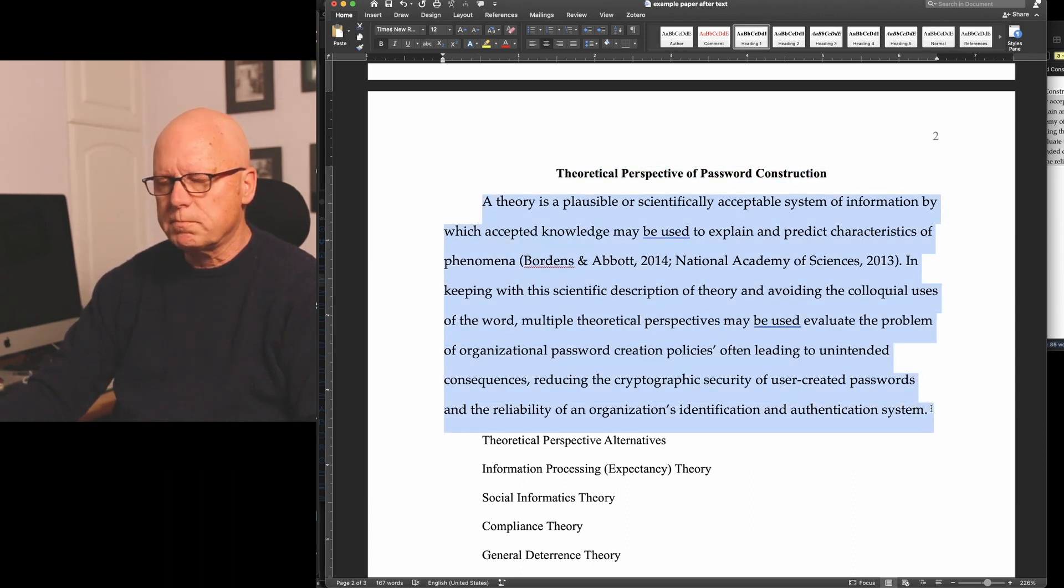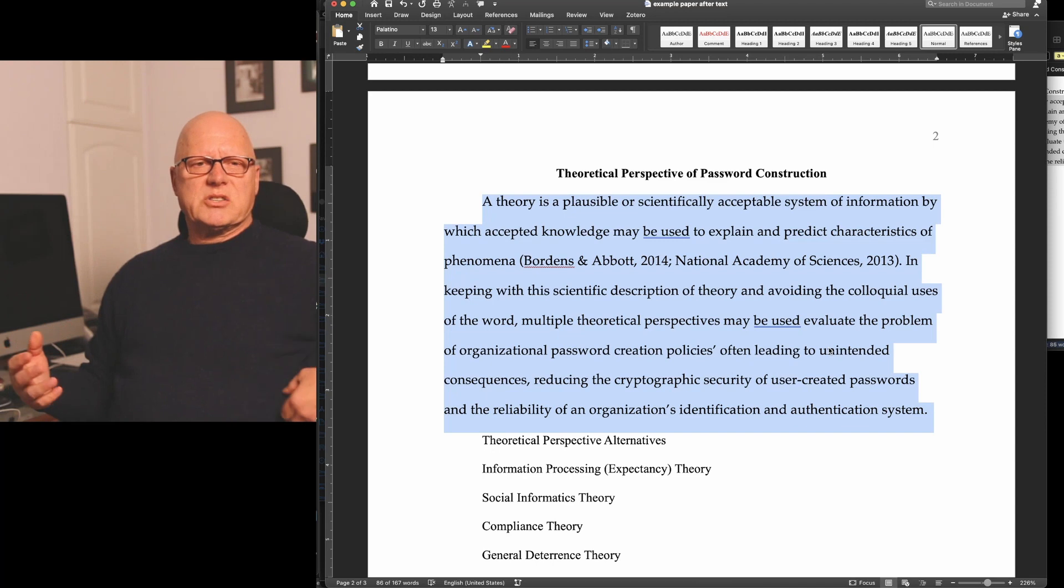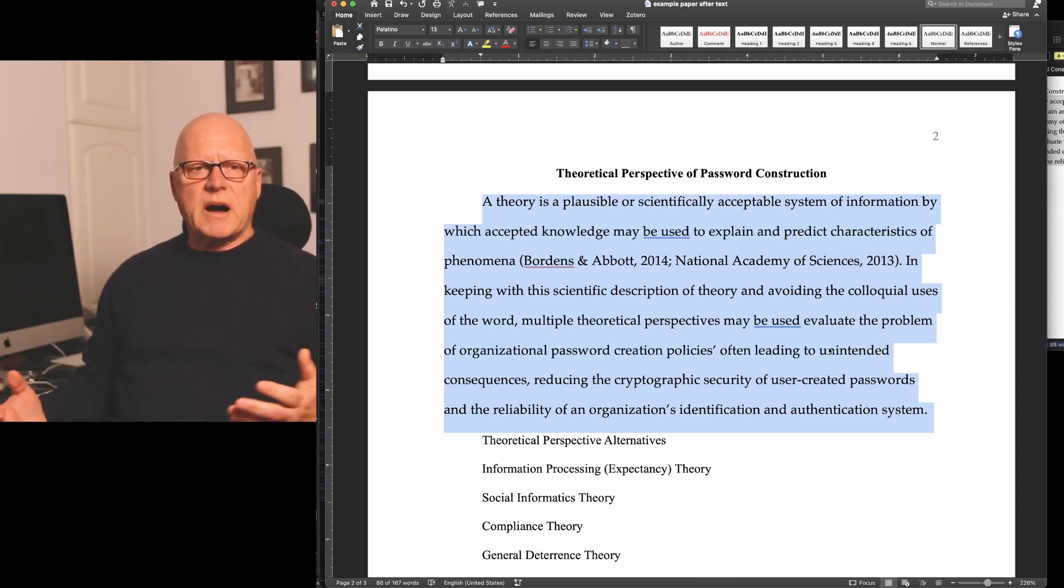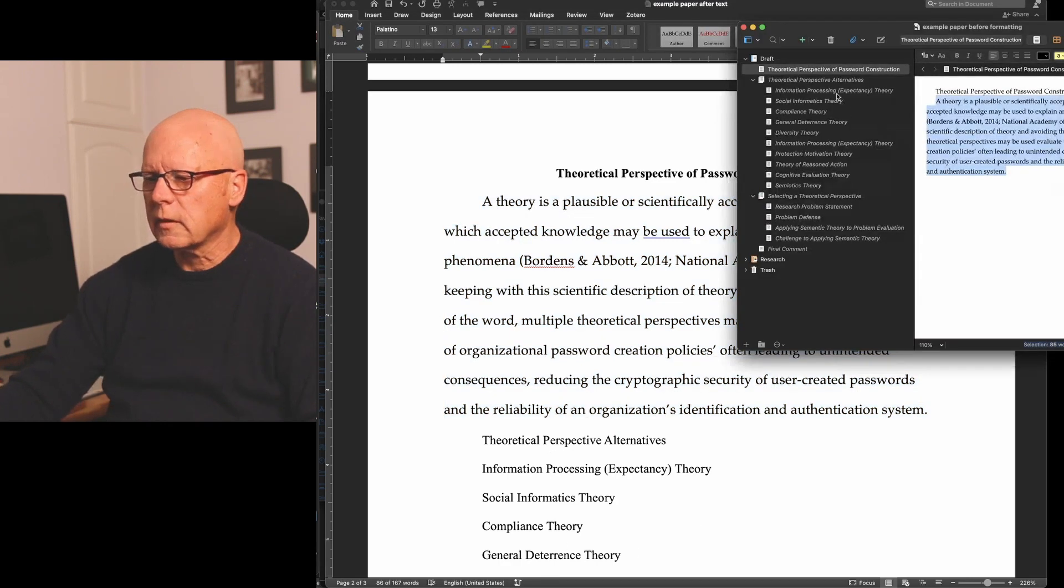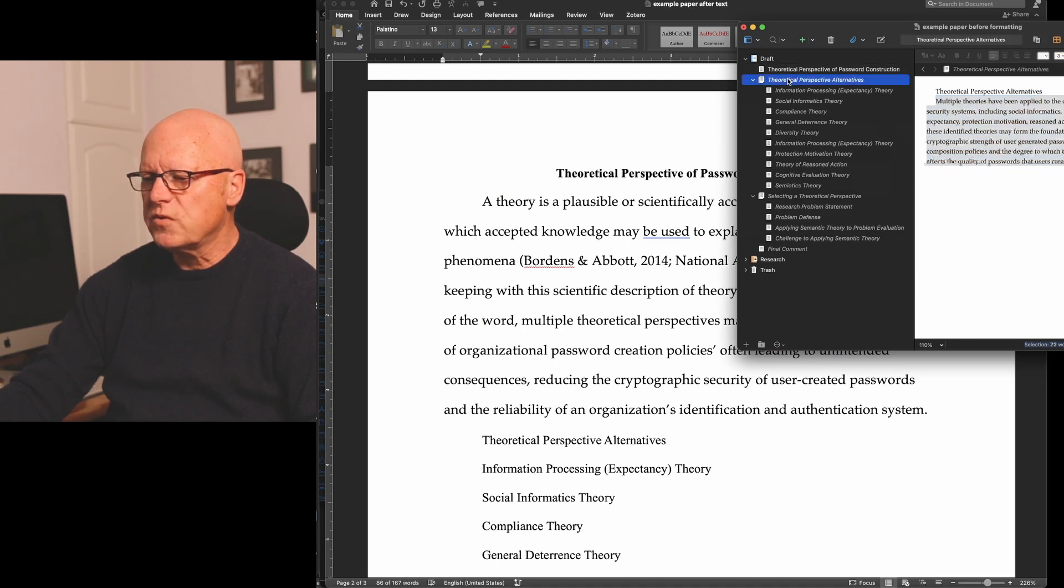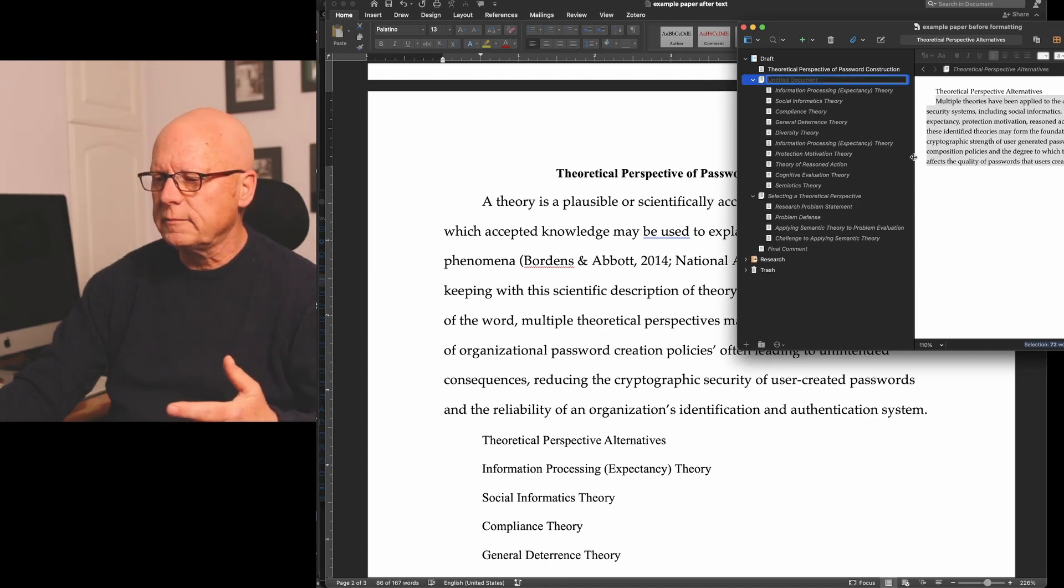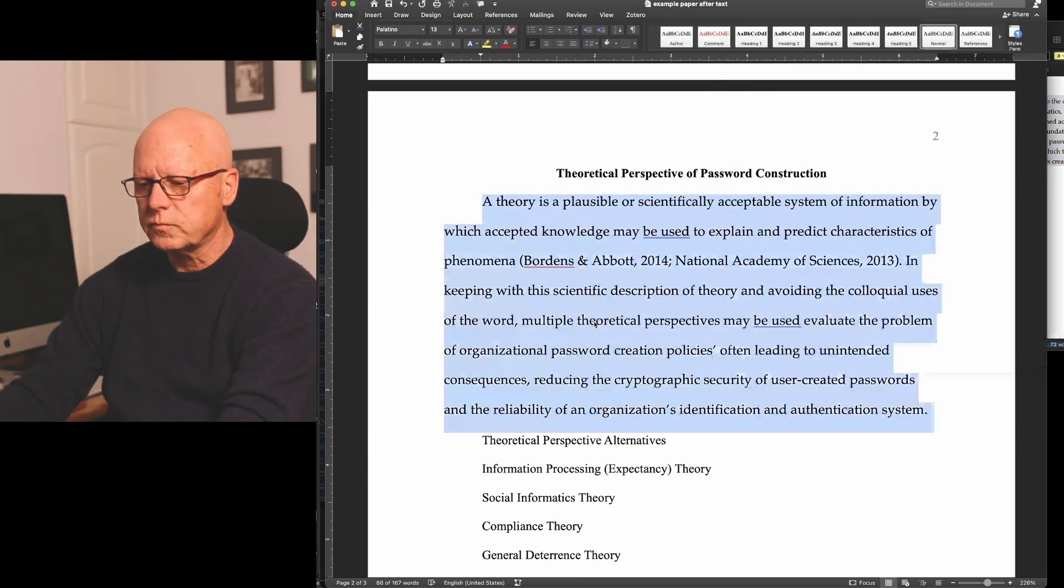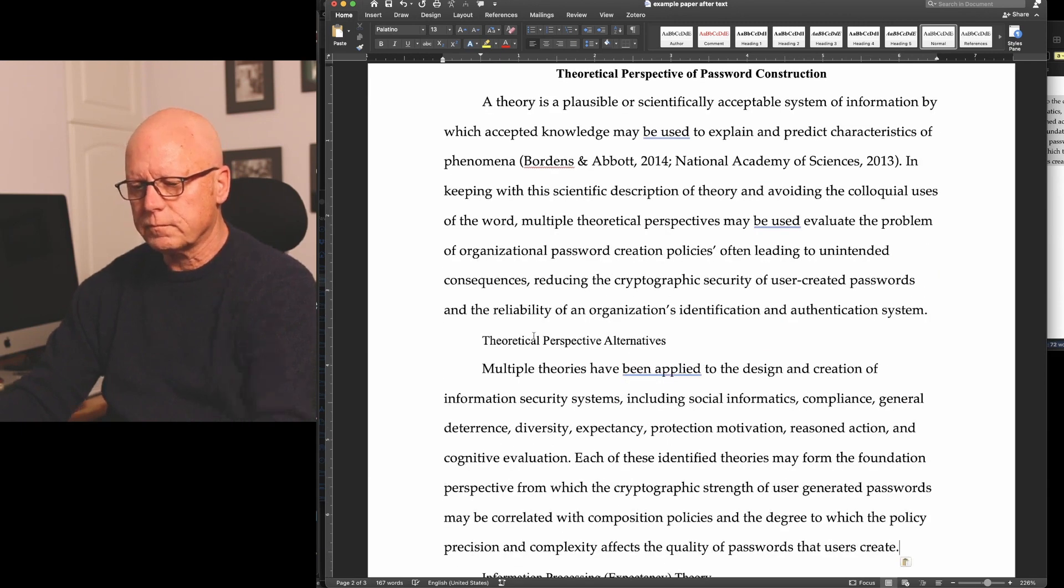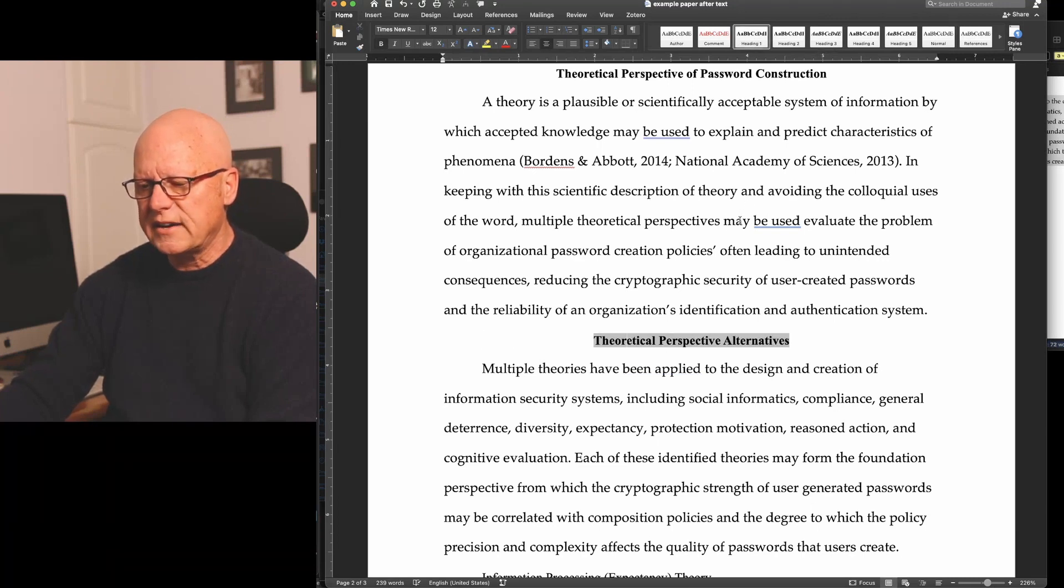This is body text. And I've named body text normal because that's a common name for body text written in Microsoft Word documents. Returning to Scrivener, I move to my next section, which again will be under a level 1 heading. Copy that text and paste it in the document.